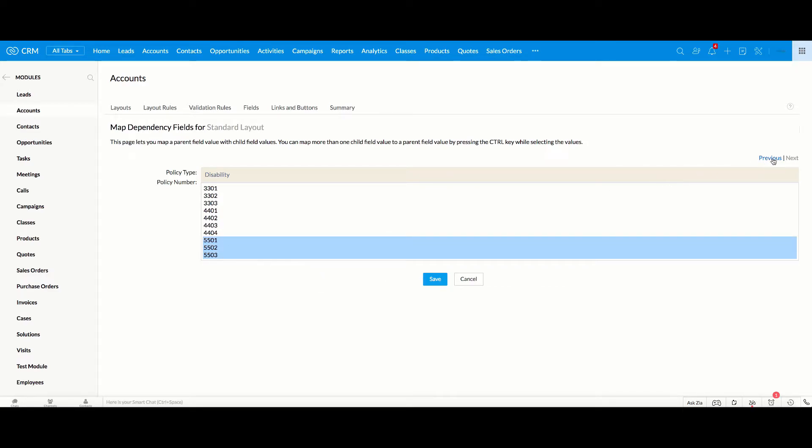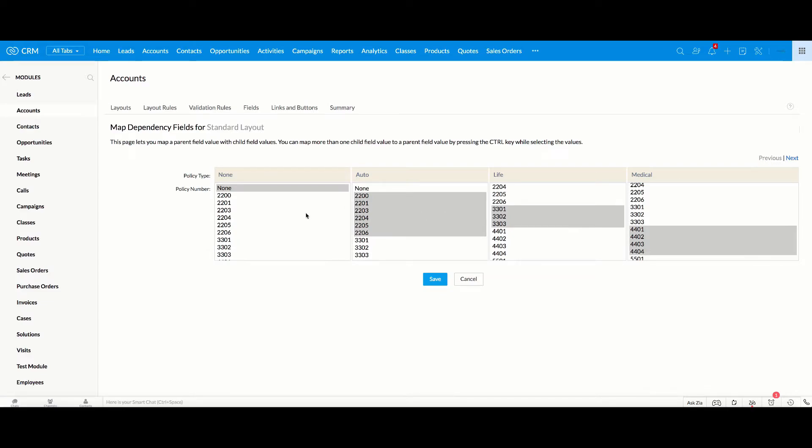Let's just go back for a minute. So now you can see that for each policy type, there is a specific group of policy numbers that will appear for them. So we're going to click Save.